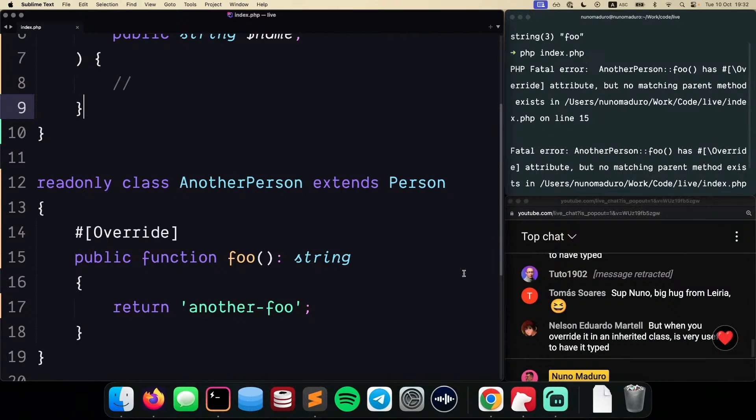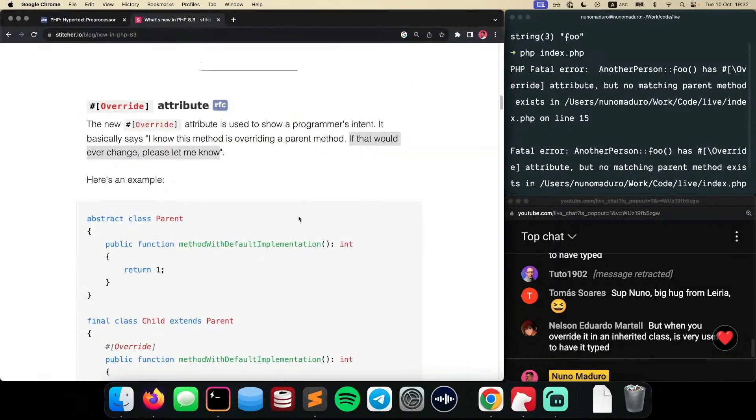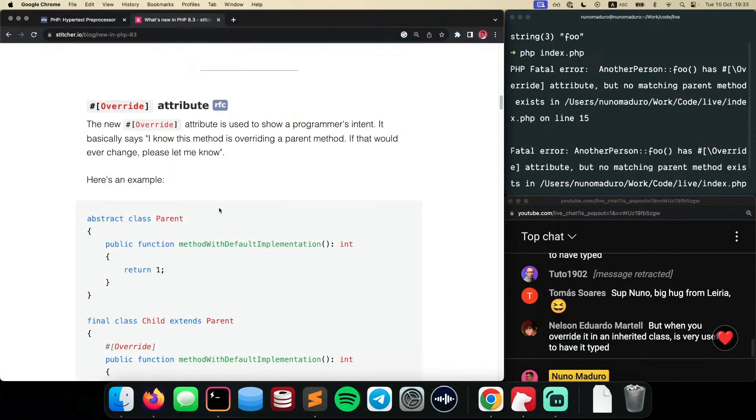What do you guys think? Do you guys think this was a good addition to PHP? It's called the override attribute, and yeah, it'll be in the new PHP version as well.